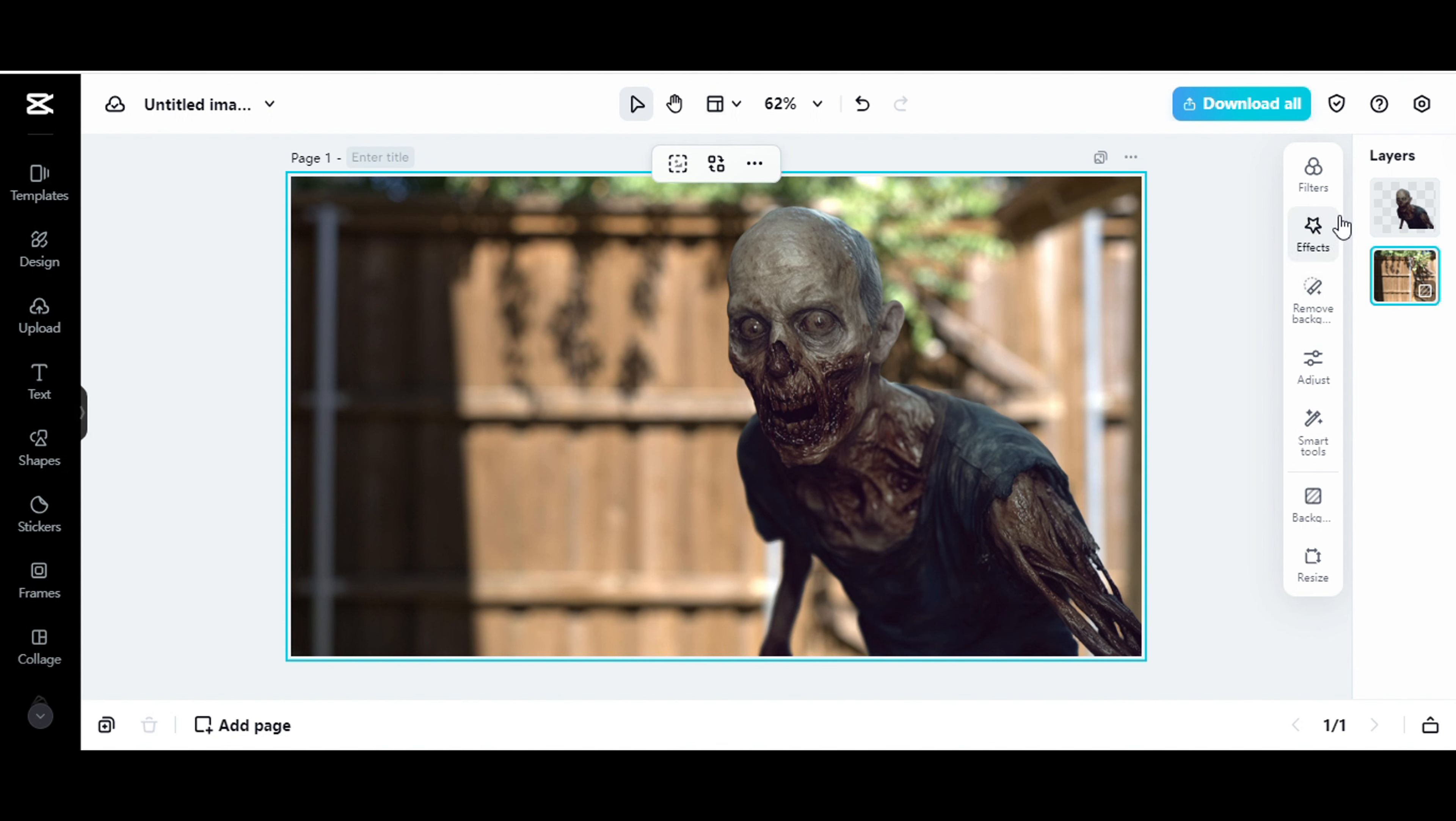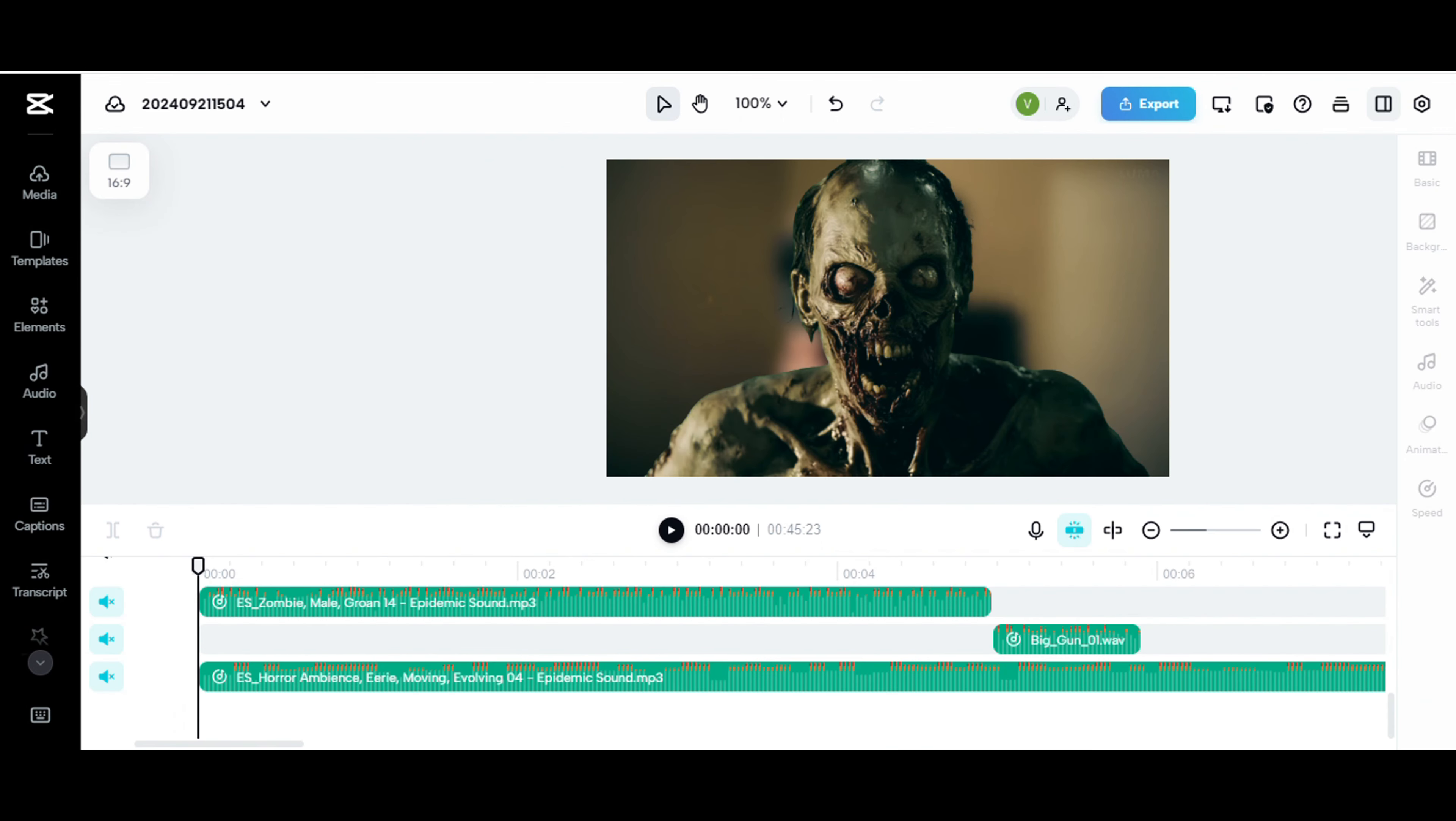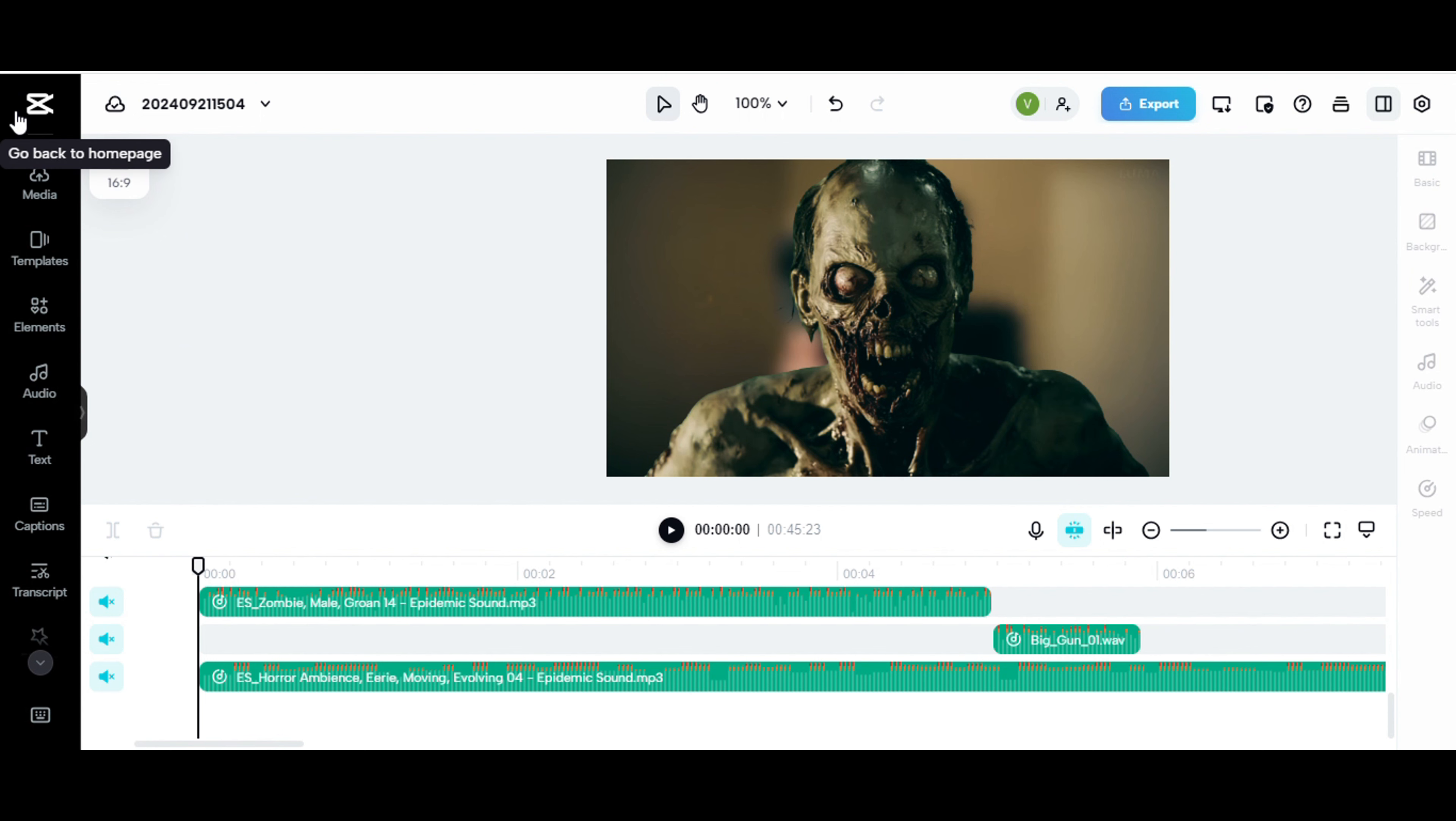And once I do that, and I do that for however many images I want to videoize, I go ahead and take it into the editing software. So in this case, I brought it into the CapCut editing online, all right?